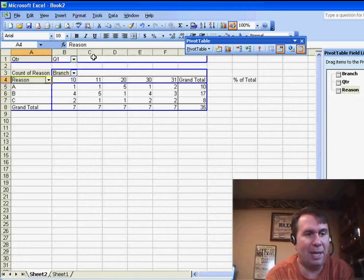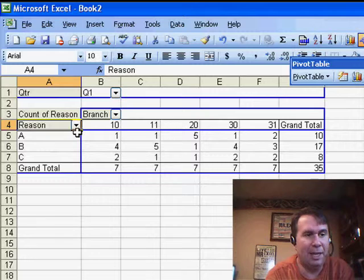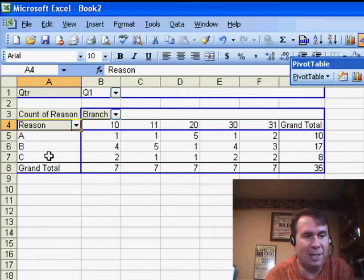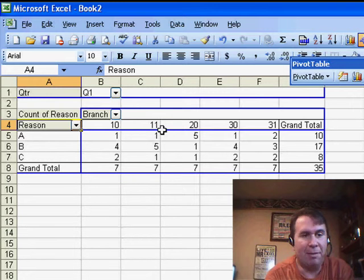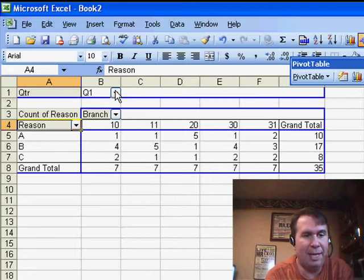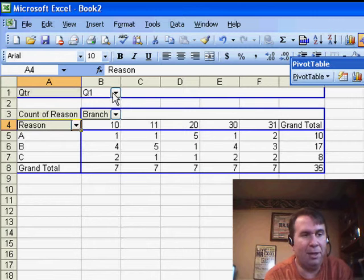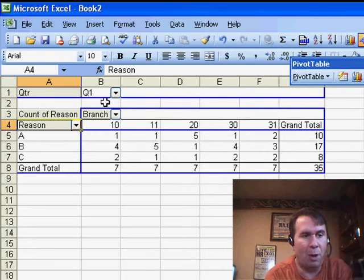Richard has a pivot table with different reason codes down the side and different branches going across the top. You'll see that here in Q1, there were three different reasons, and so the grand total is in row 8.